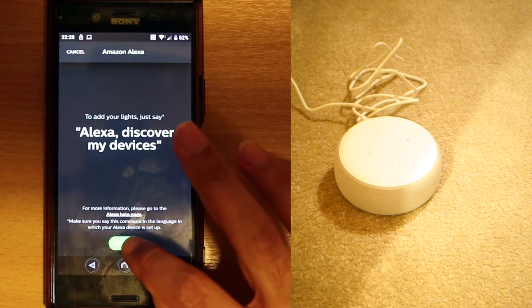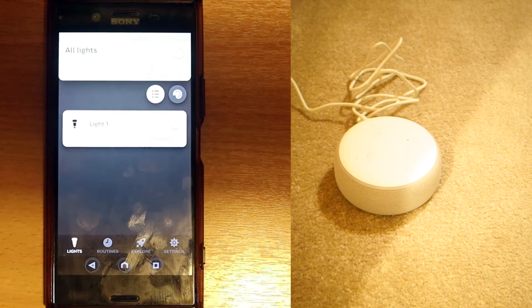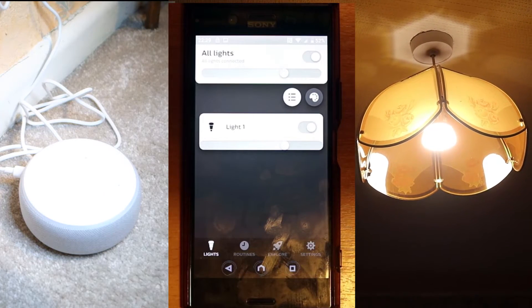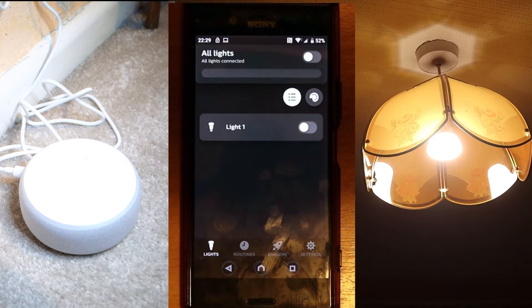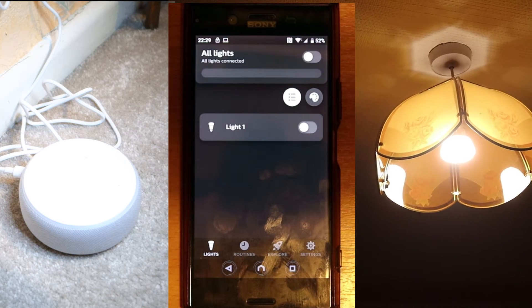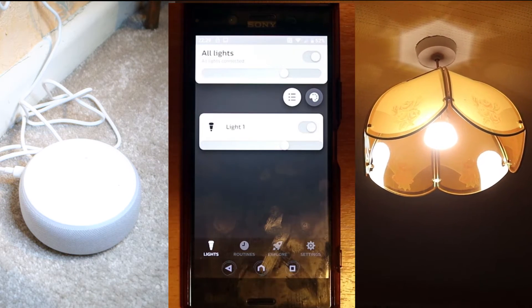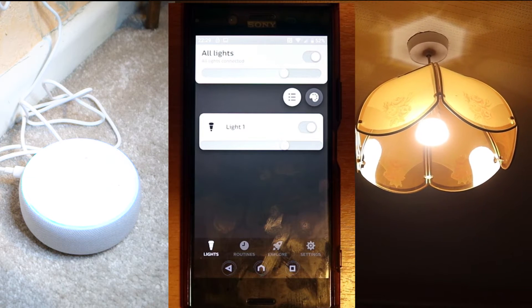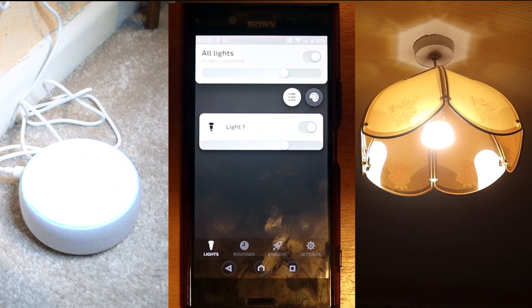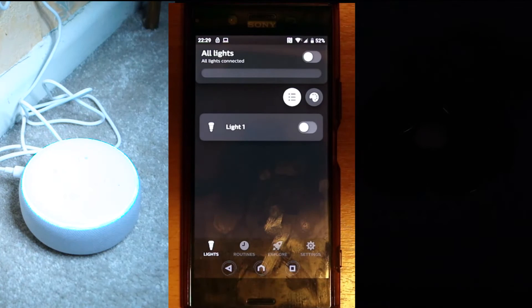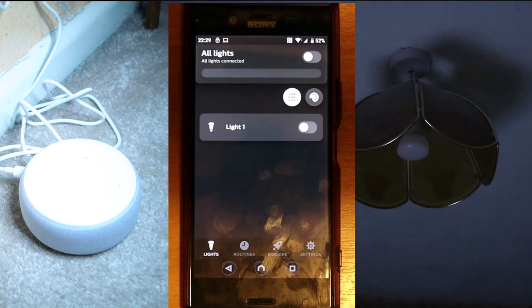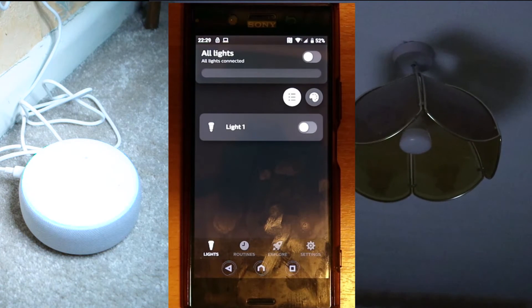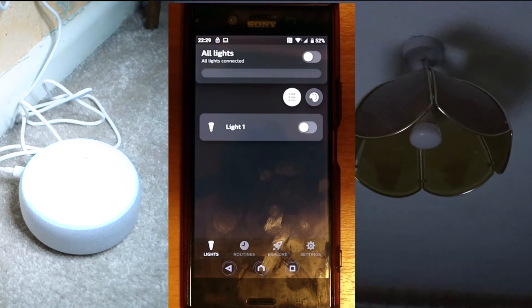Now we're going to test Alexa to see whether she would react to our commands for turning on and off the lights. Alexa, turn off the light. Alexa, turn on the light.